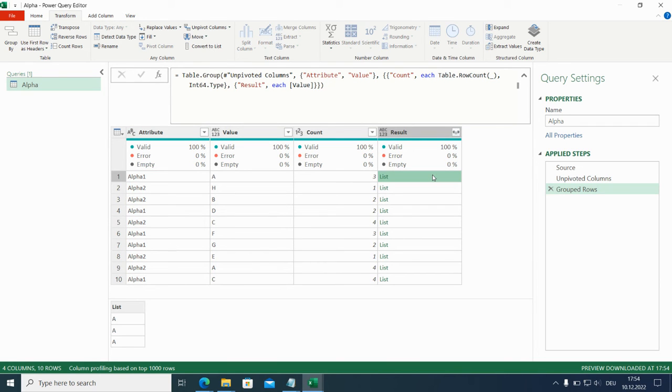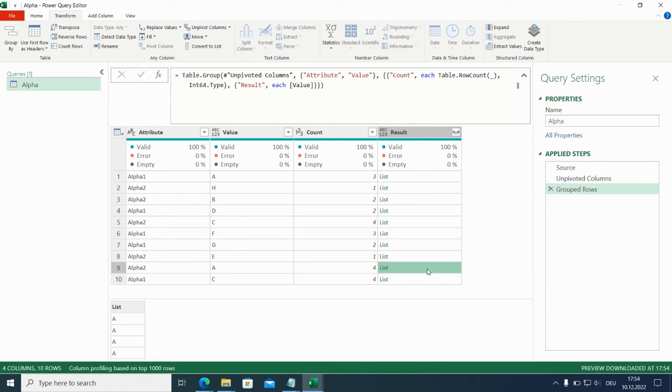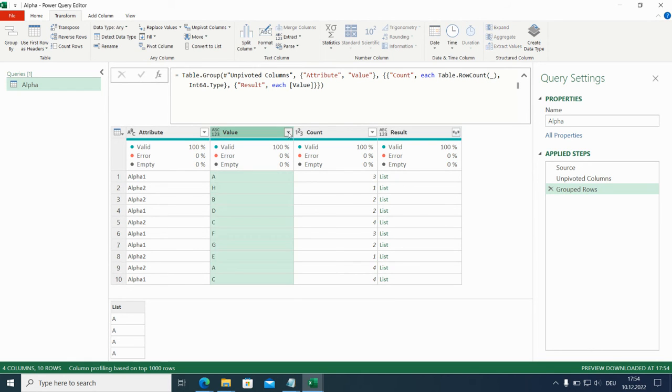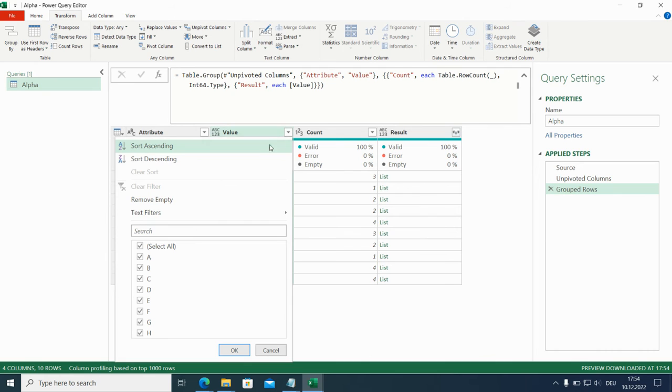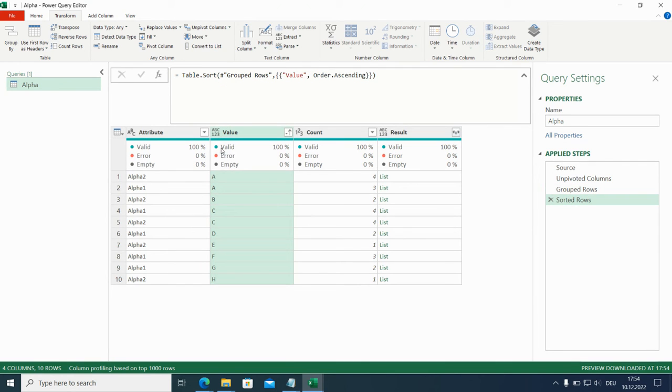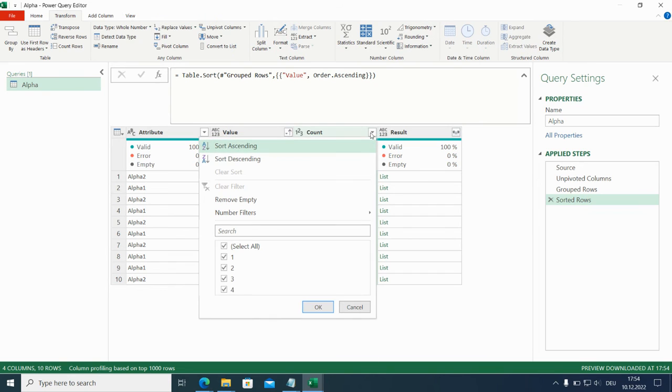One more time the A three times. And here in column two, A was four times. That's good. So let's sort this according to the alphabet. Okay, and then according to the number of occurrences, we sort descending.